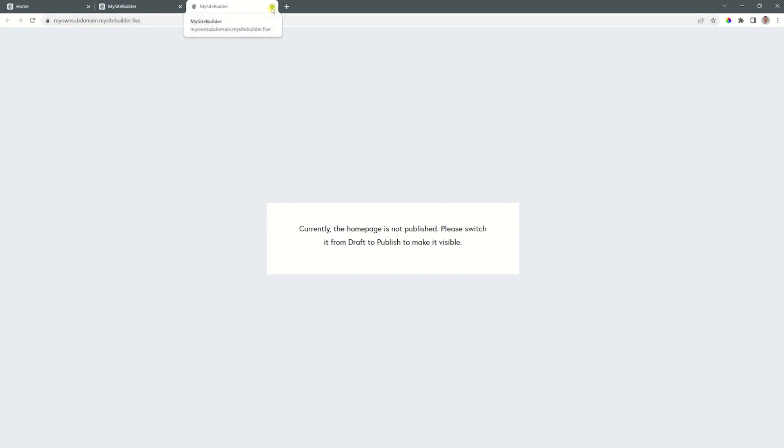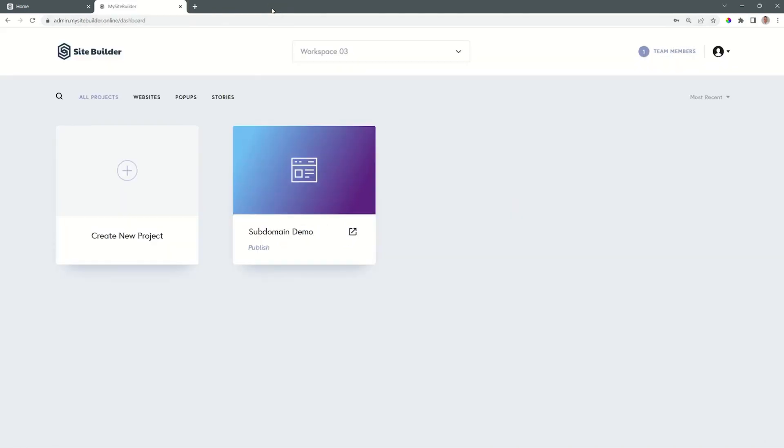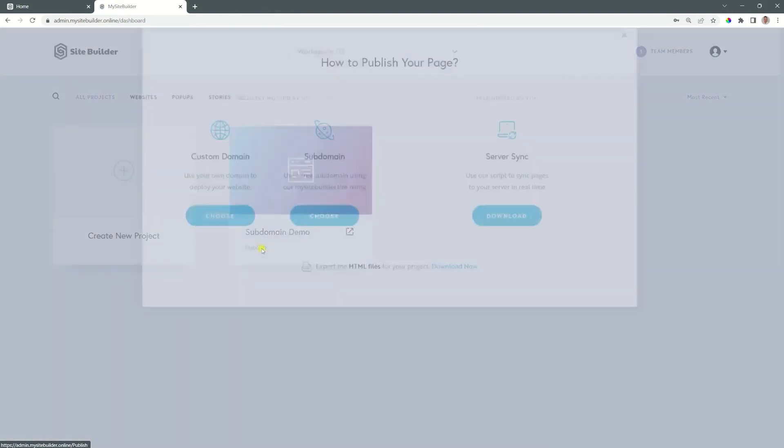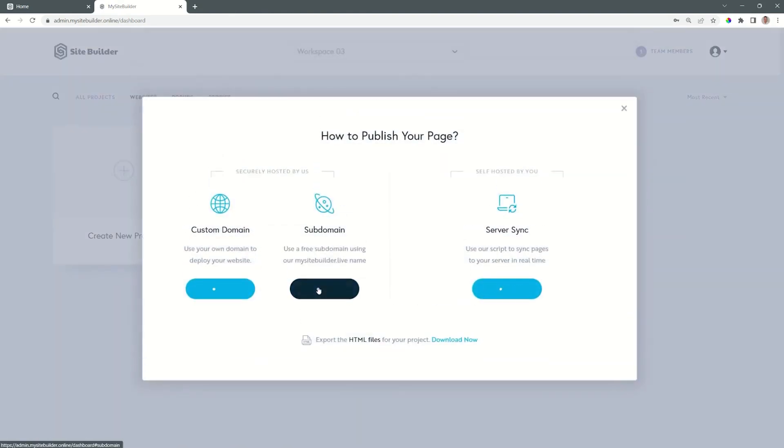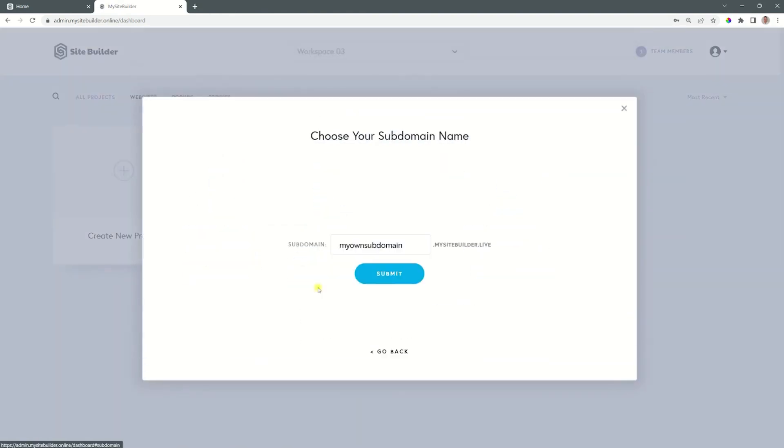If at another time you are not satisfied with that subdomain, you can go again to publish, click choose on subdomain and change it out.